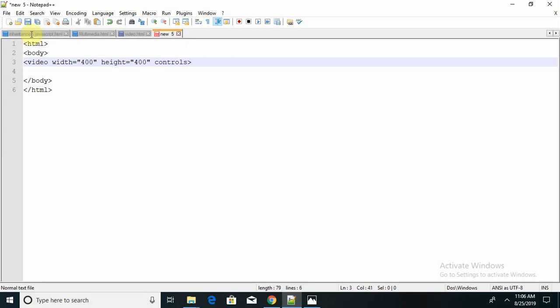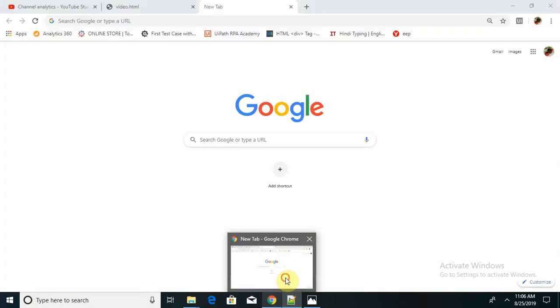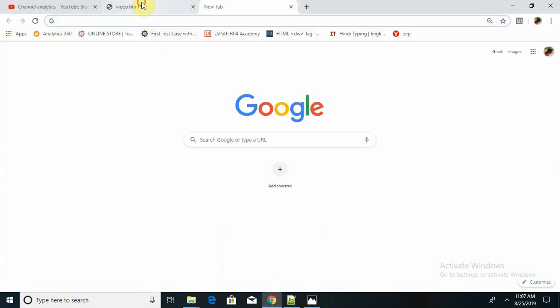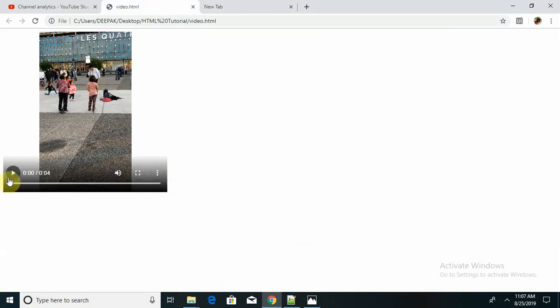So controls - controls are basically just like play, pause, volume. These are called controls, inside the progress bar. This all comes under the control.